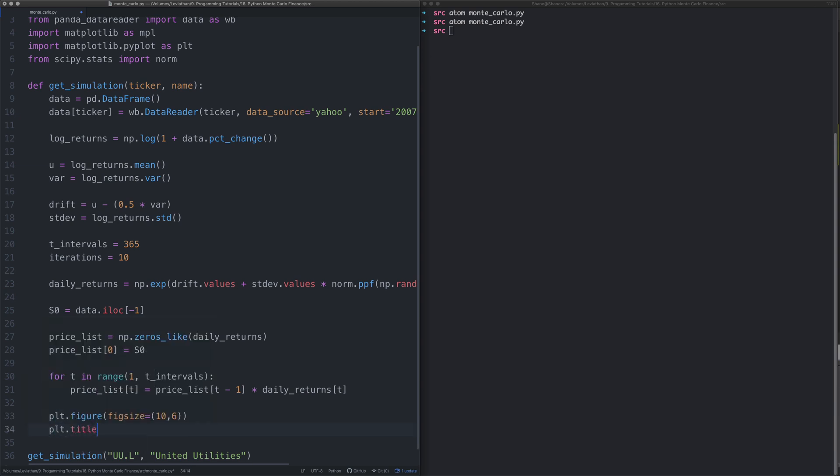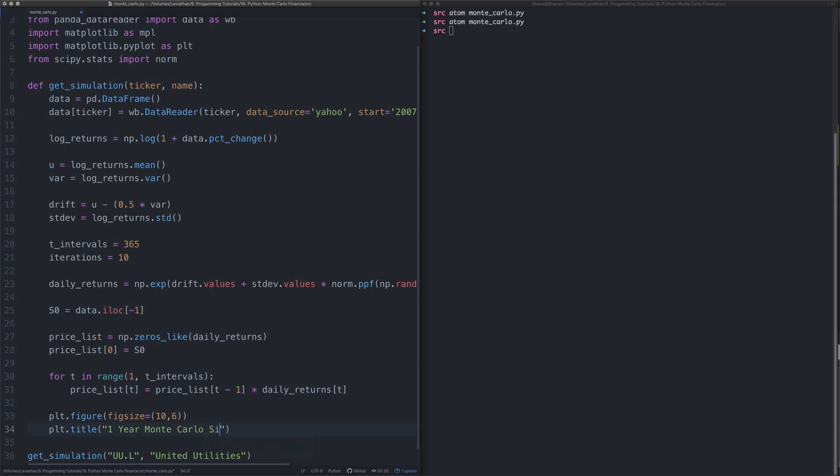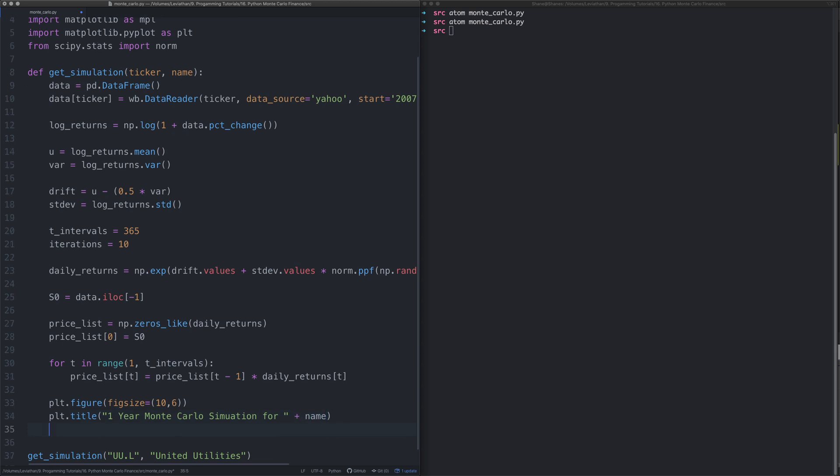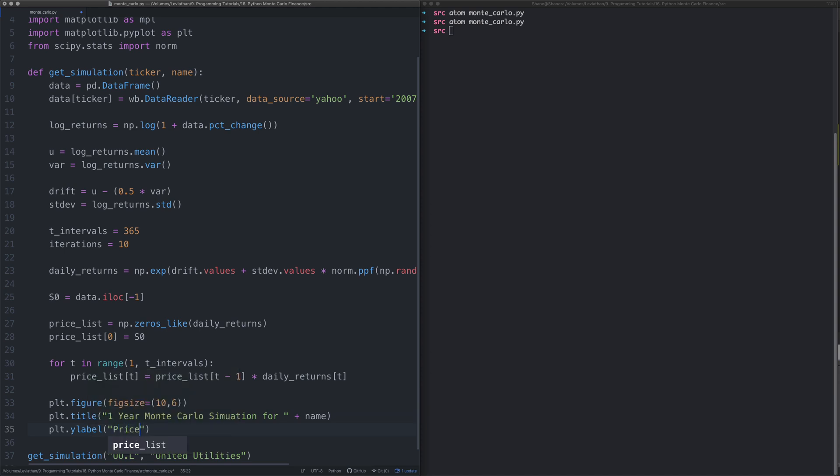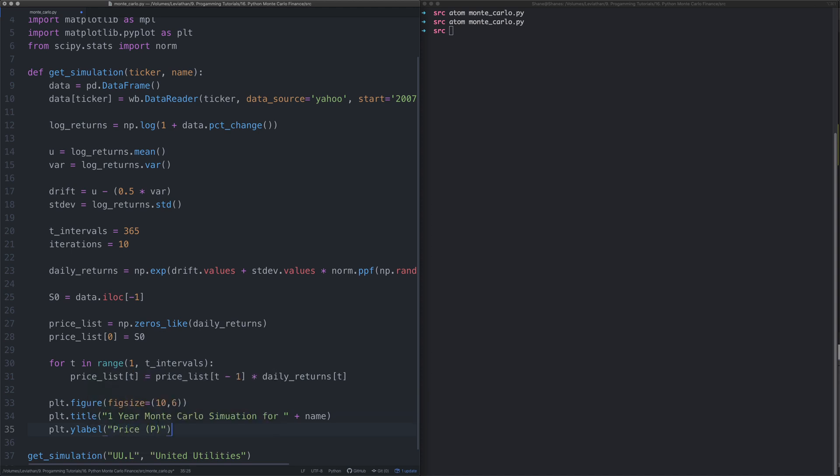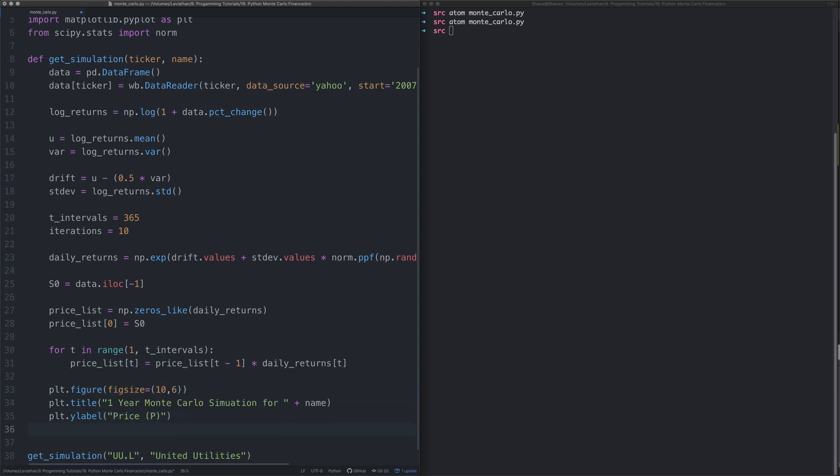Then as every good math teacher will tell you, always give your plots a title. We also want to label our axes, so the y label, that's going to be the price.